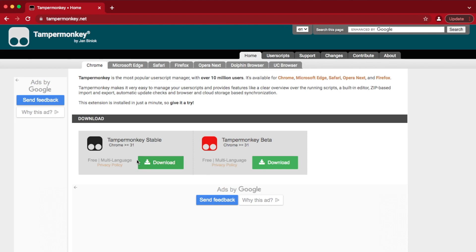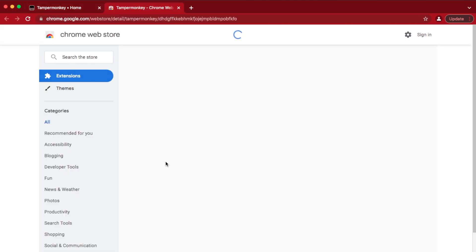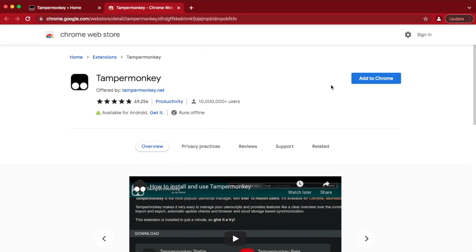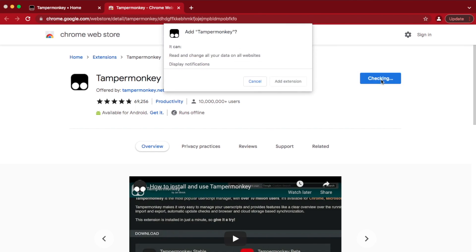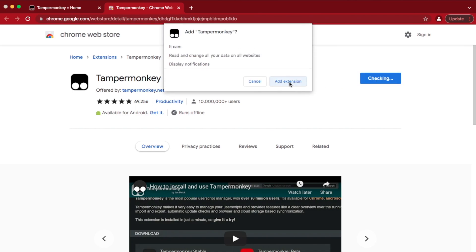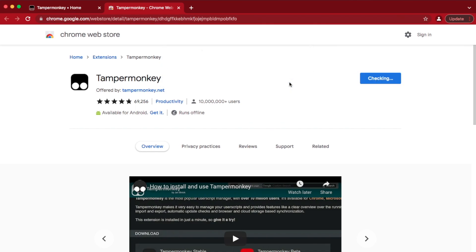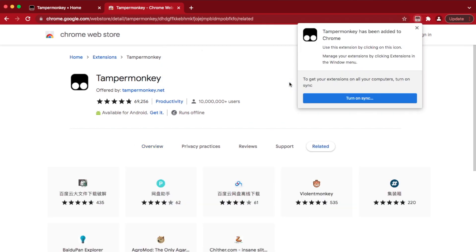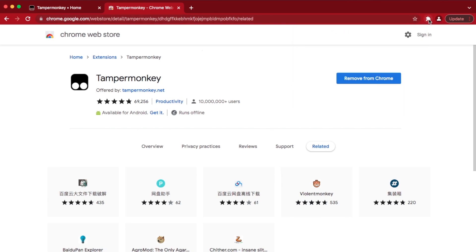So just click on the Download button. For Google Chrome that I'm using, you then select Add to Chrome.